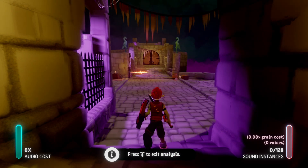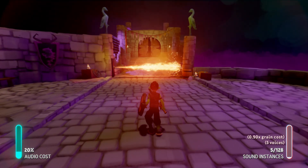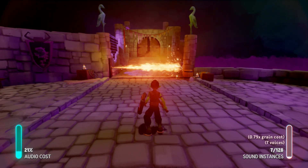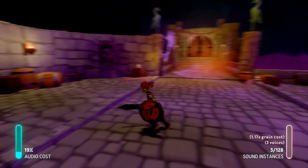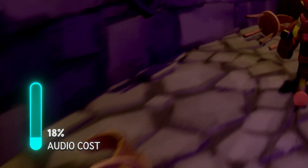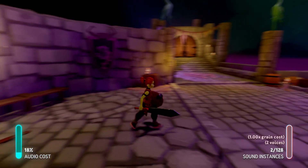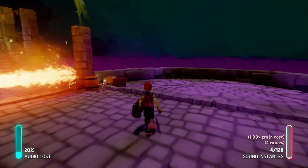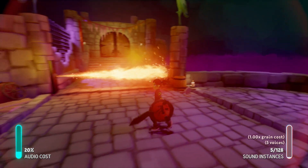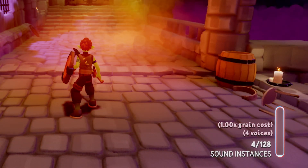When Analysis is active, you can playtest your scene just as if you were in Play Mode. While you playtest, the tool records the audio activity in two thermometers. On the left, you can see Audio Cost, which measures the total cost of all the sounds playing in the scene. If that thermometer fills up, no more sounds will be able to play. On the right, you can see the total number of sound instances and their associated voices and grain cost.